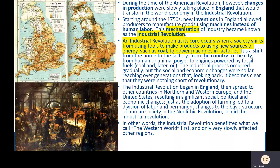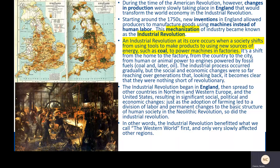At its core, an industrial revolution occurs when a society shifts from using tools to make products to using new sources of energy like coal to power machines and factories. It's a shift from the home to the factory as the site of production, from the countryside to the city, from human or animal muscle power to engines powered by fossil fuels like coal and later oil. Just as adopting farming in the Neolithic Revolution around 10,000 BCE led to permanent changes to the basic structure of human society, so did the industrial revolution — but perhaps more dramatically.